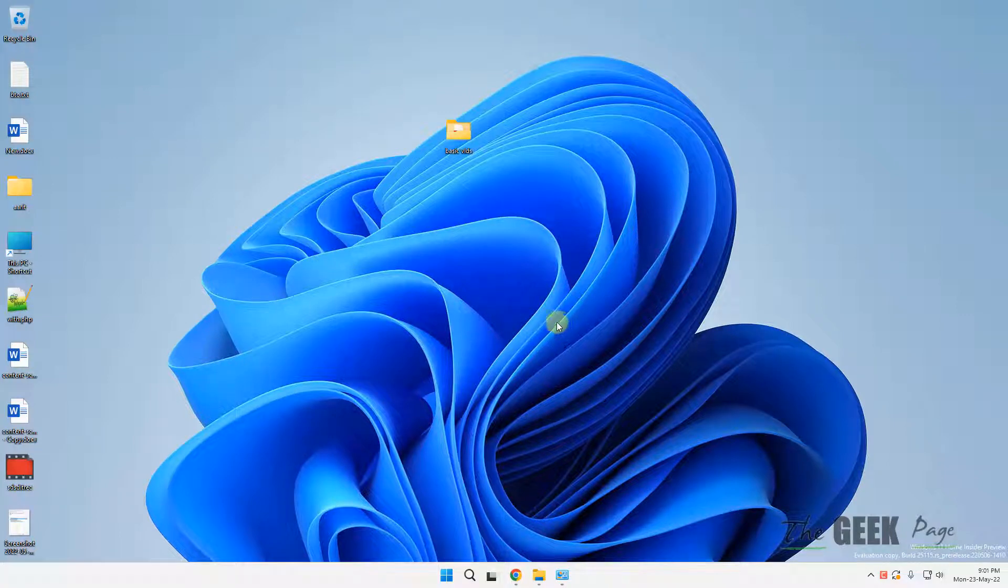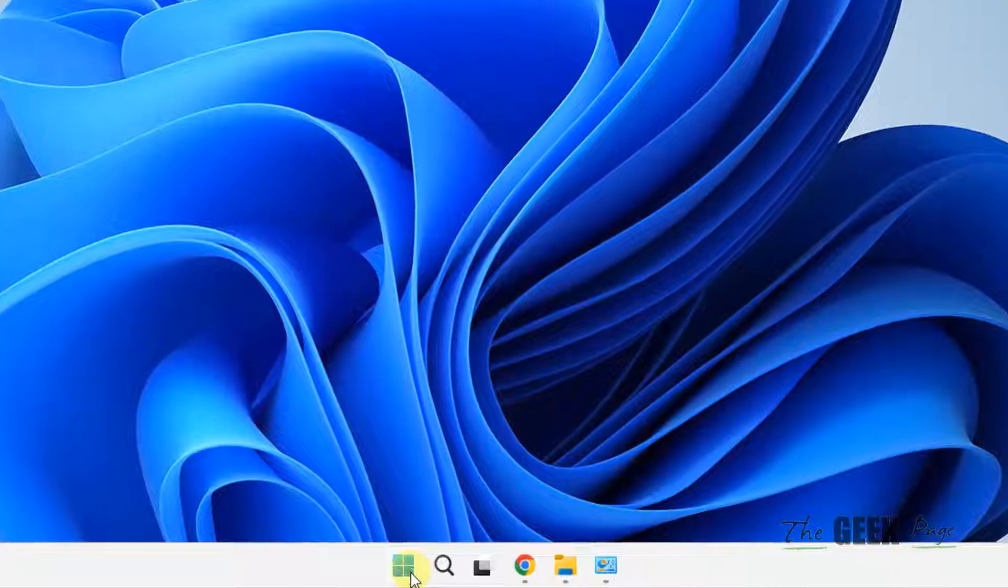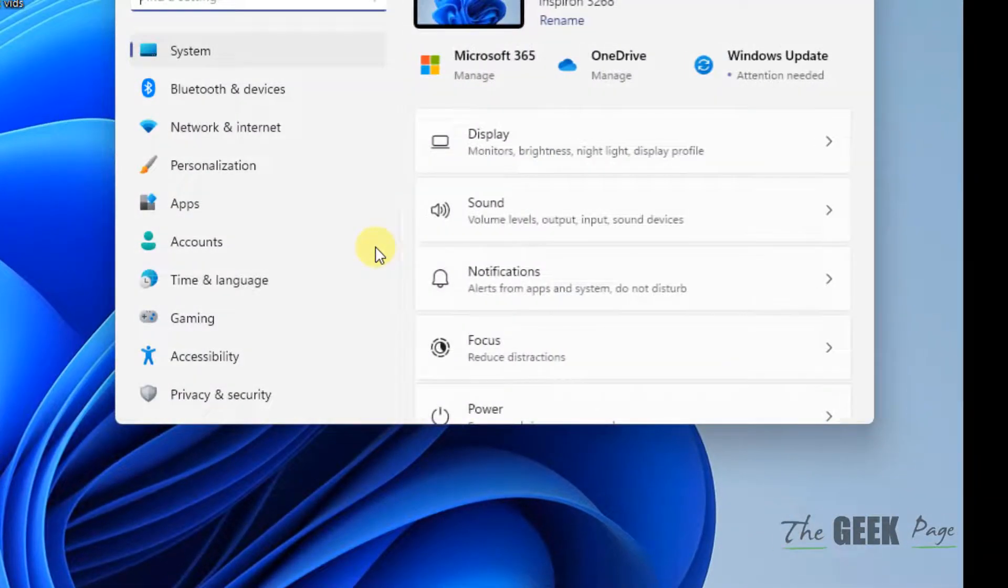Hi guys, let's see how to add US international keyboard in Windows 11 computers. Click on start button and then click on settings to open settings.